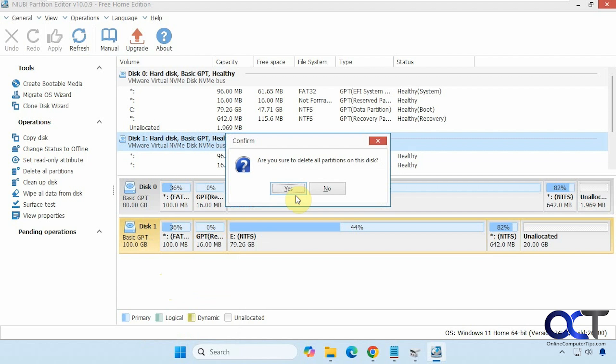And then after this we'll show you a way to do it using the disk part command. So we'll say yes to this. Of course, make sure you don't have any important data on it because it's all going to be removed.